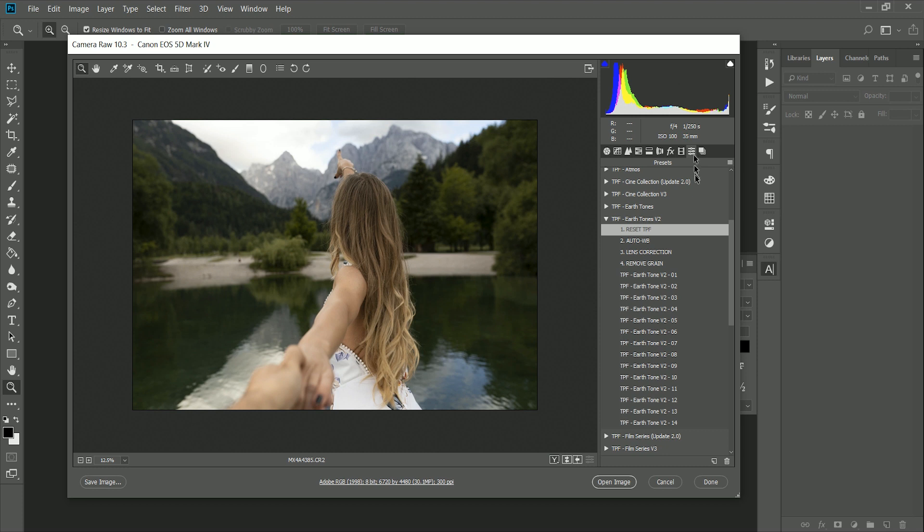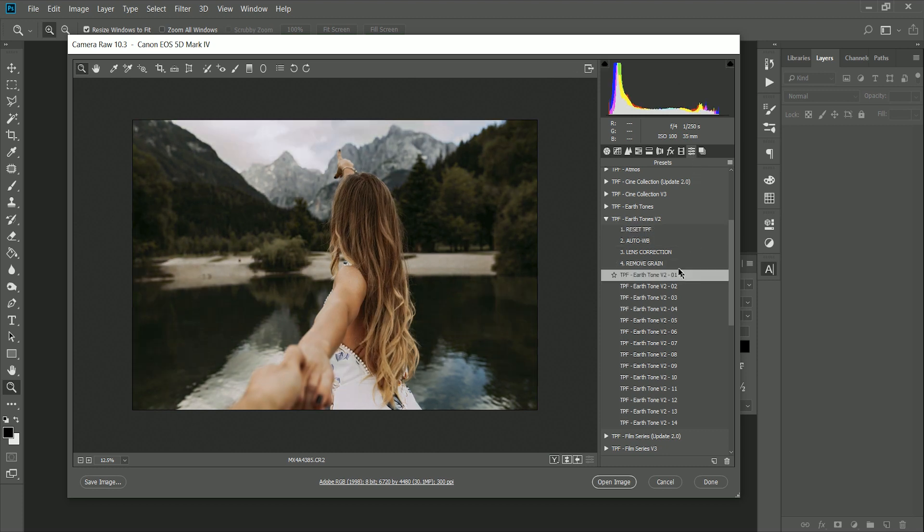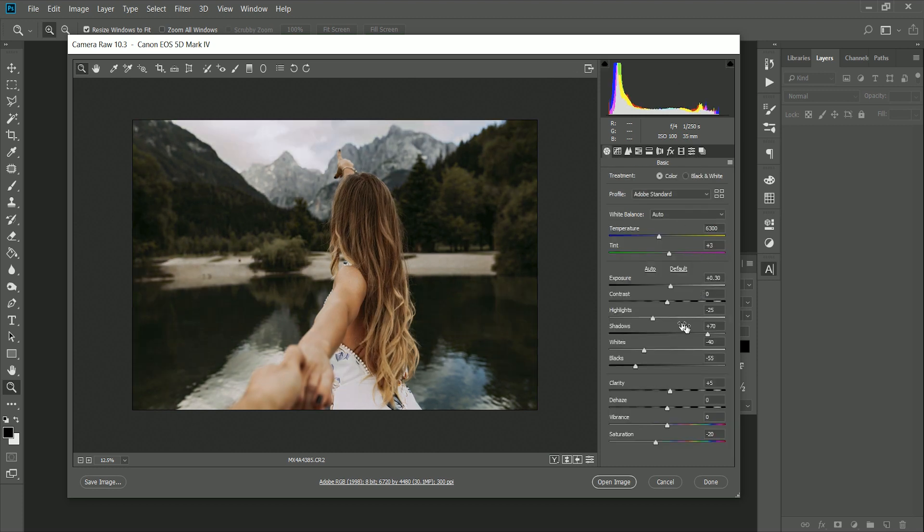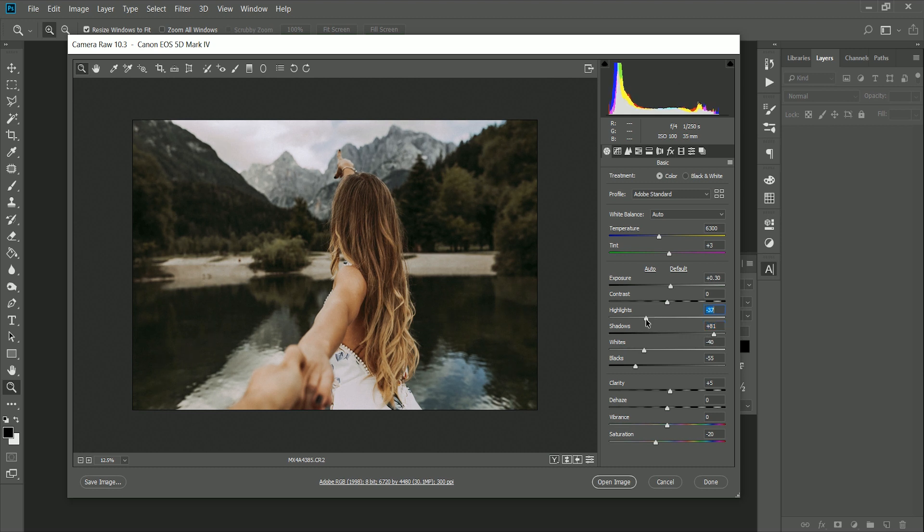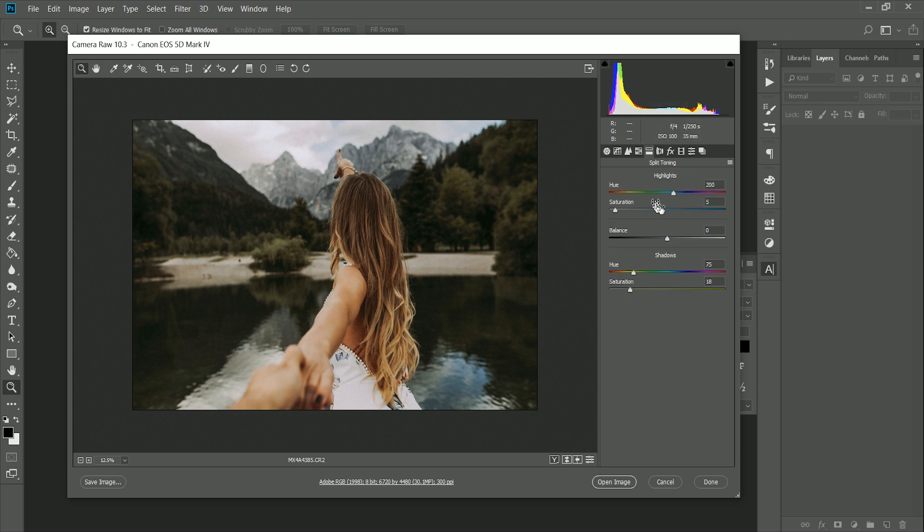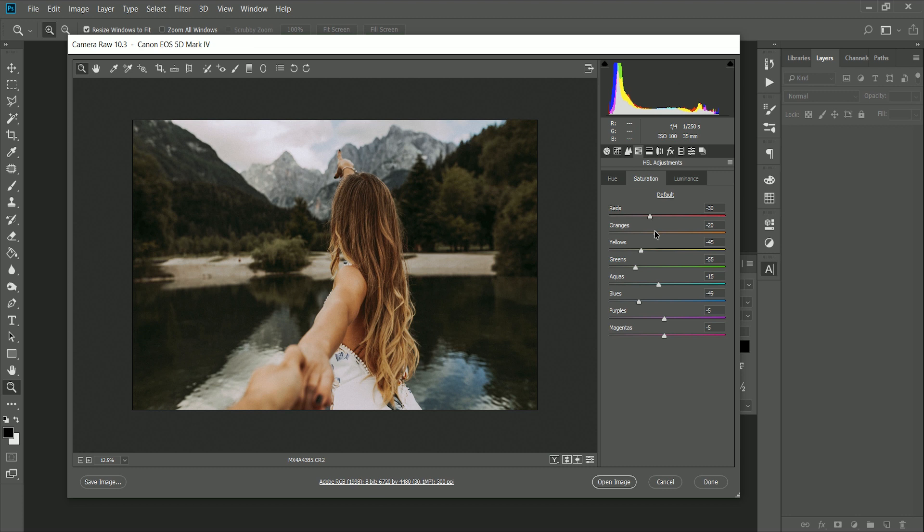And if I want to reapply, I can just go choose the preset and make my adjustments again, so what did we do before? Shadows up, highlights down, saturation up, and then just bringing those oranges down on the skin tones for a really nice image.